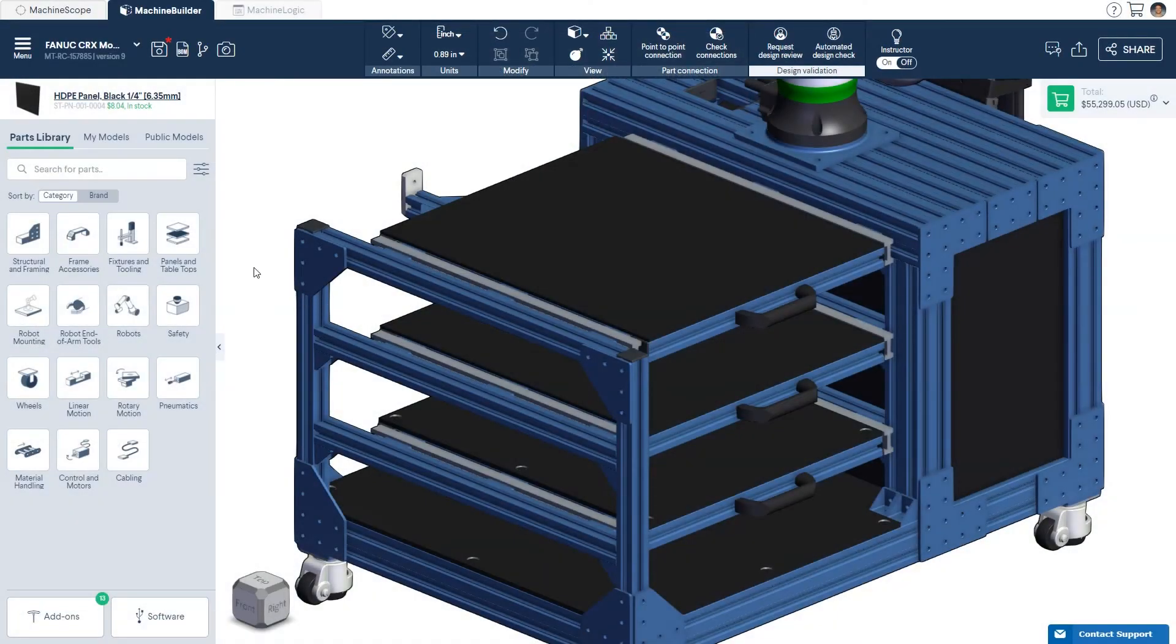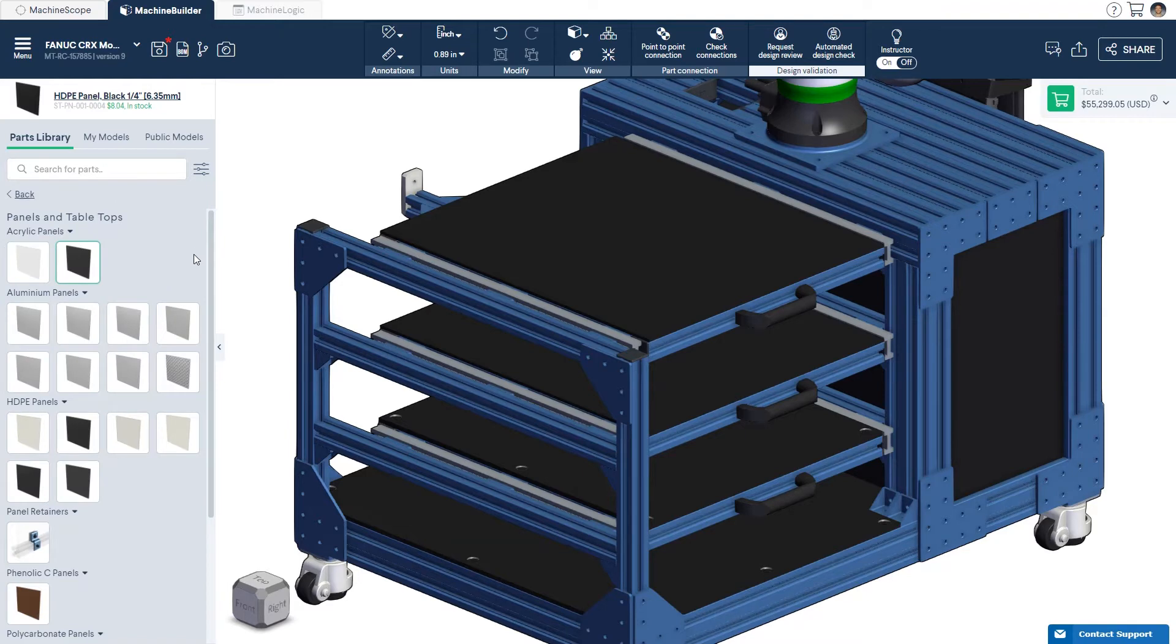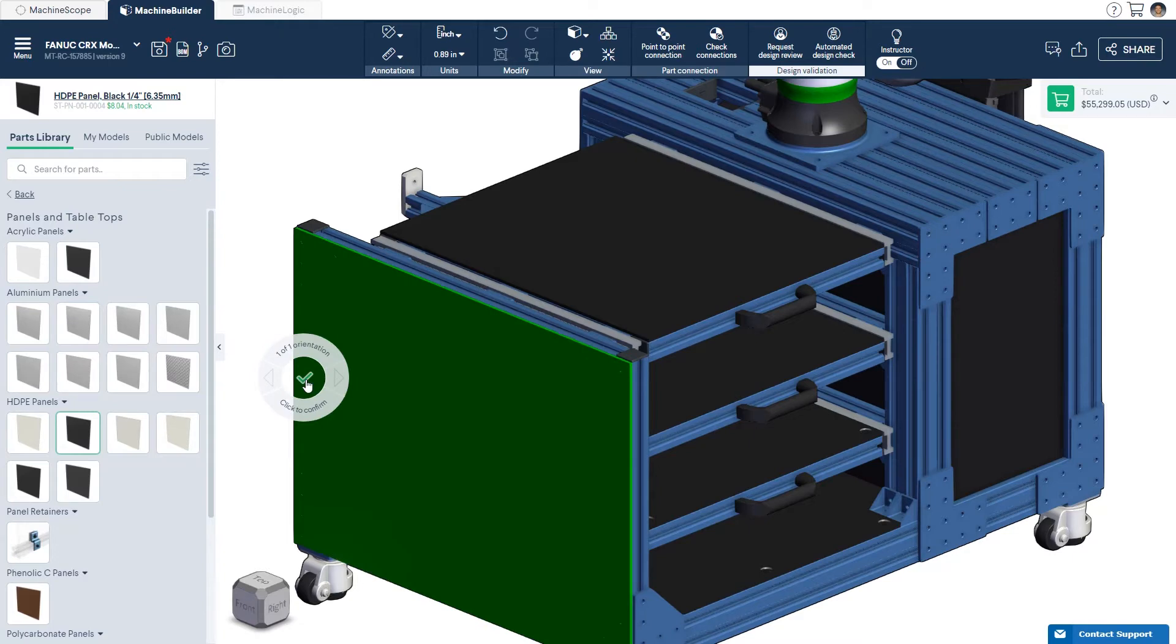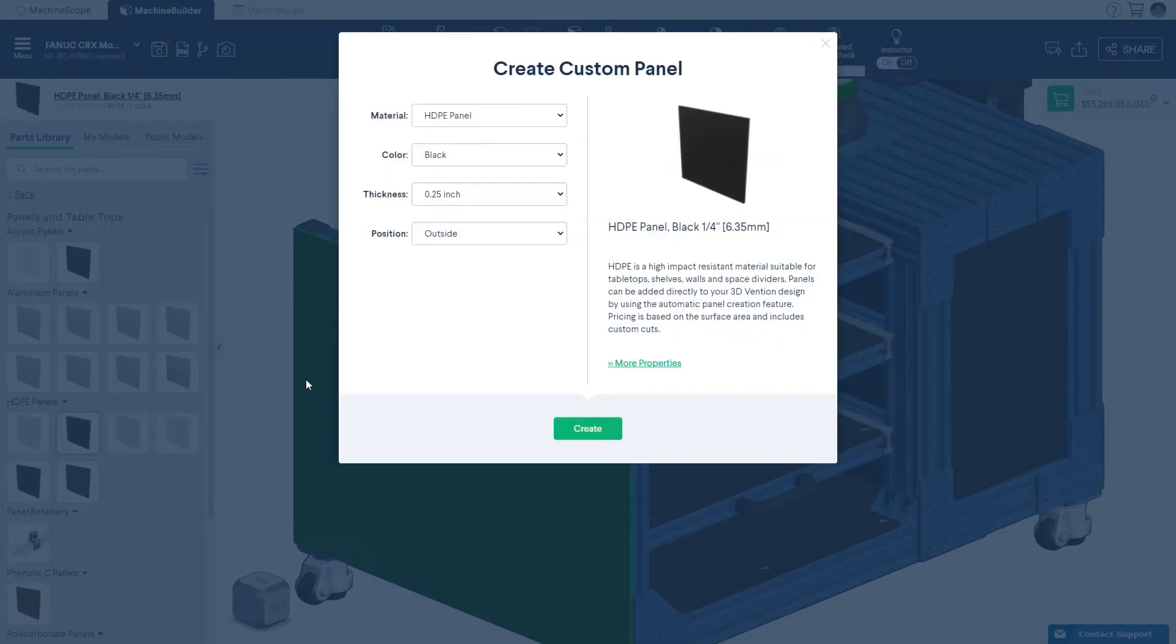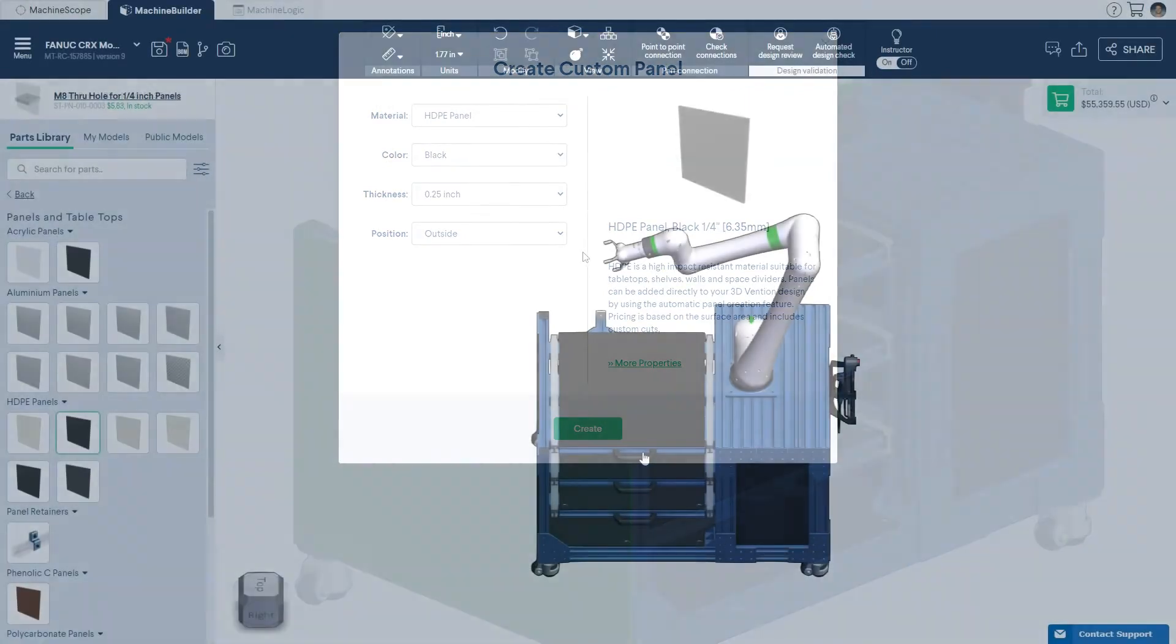Next, select a panel material from the parts menu, then drag and drop the panel directly onto the extrusion perimeter. Note that you can change the panel material that you previously selected at any time. Simply right-click the panel and select Edit Panel from the drop-down menu.